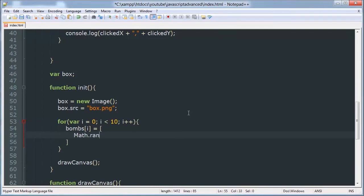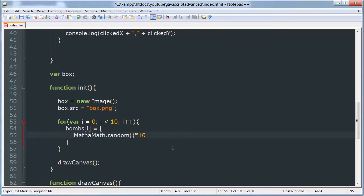We're going to use Math.random, which generates a random floating point number between 0 and 1, and we're going to multiply that by 10 so that we get a number between 0 and 10. 10 is the number of boxes we have. This will give us numbers like 9.5387, not whole integers, and we want whole integers, so we're going to take the floor value of whatever that random number is — for example, the floor of 1.6589 would be 1.